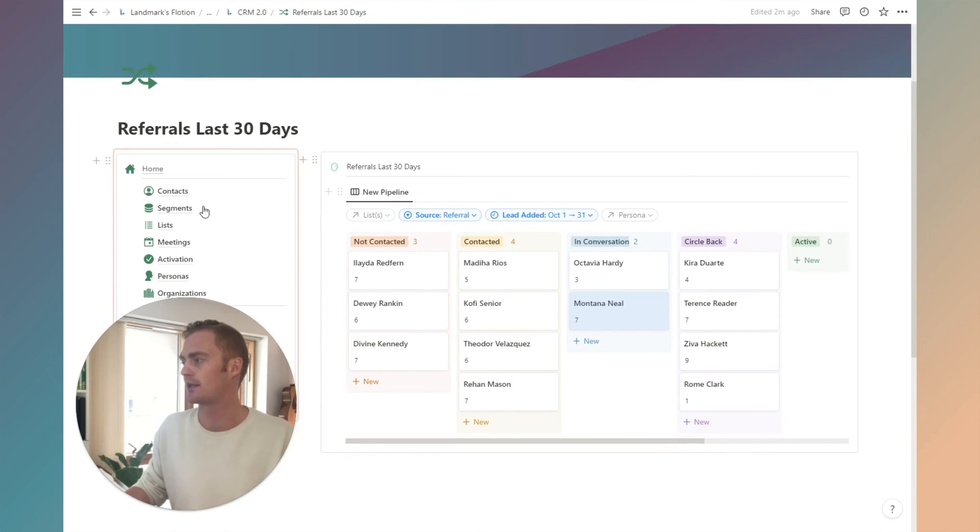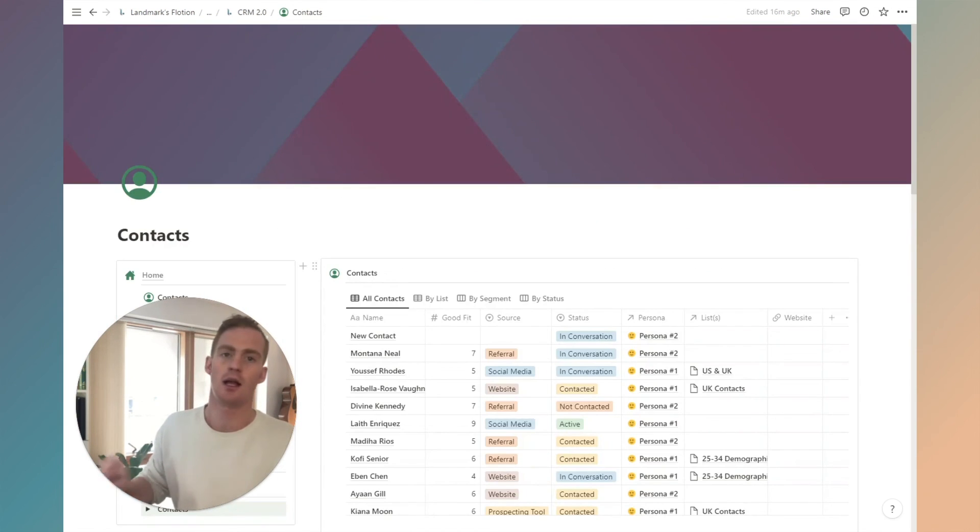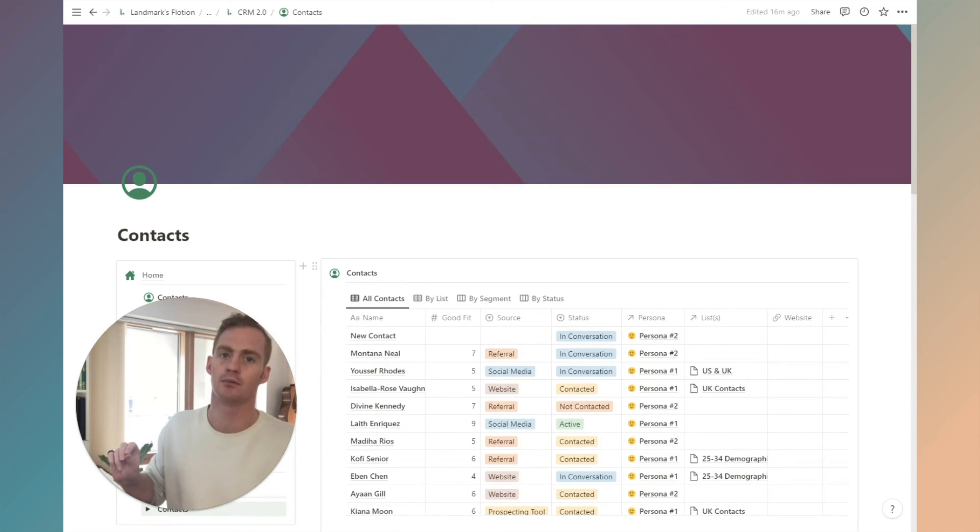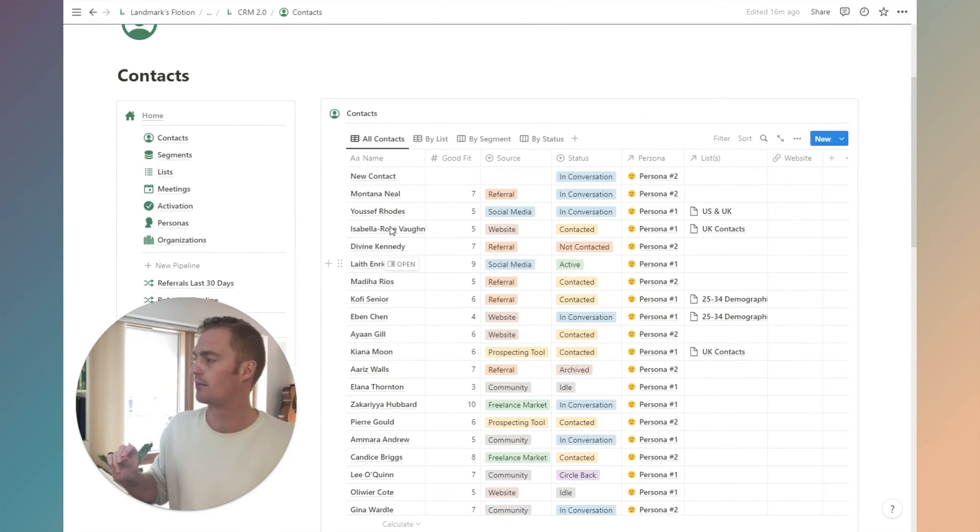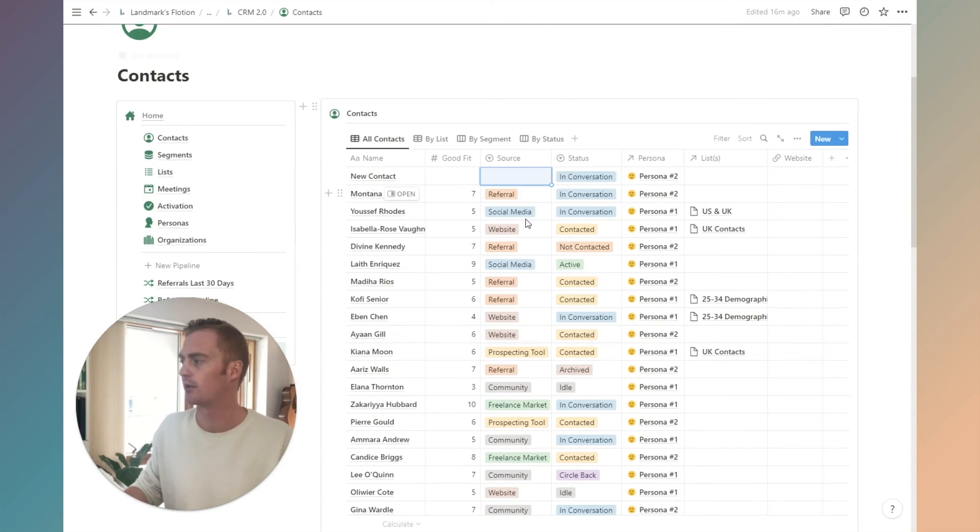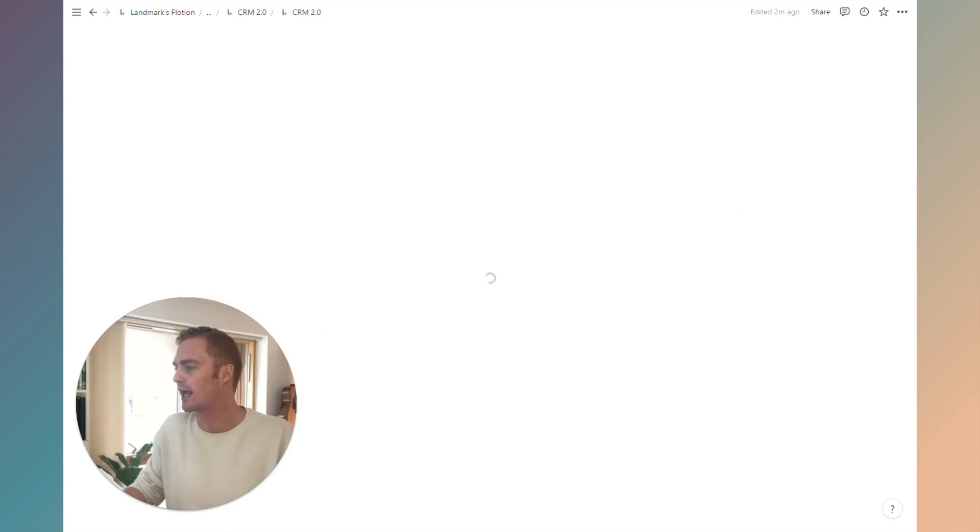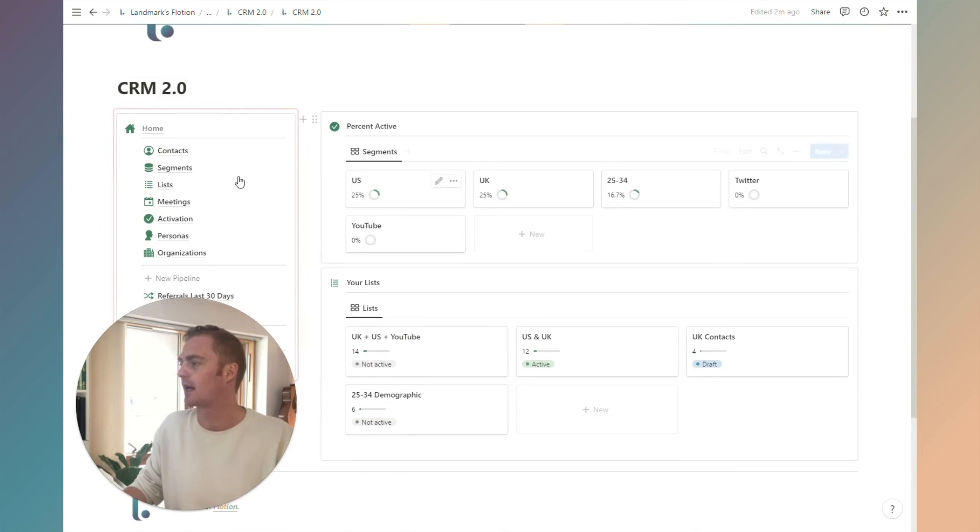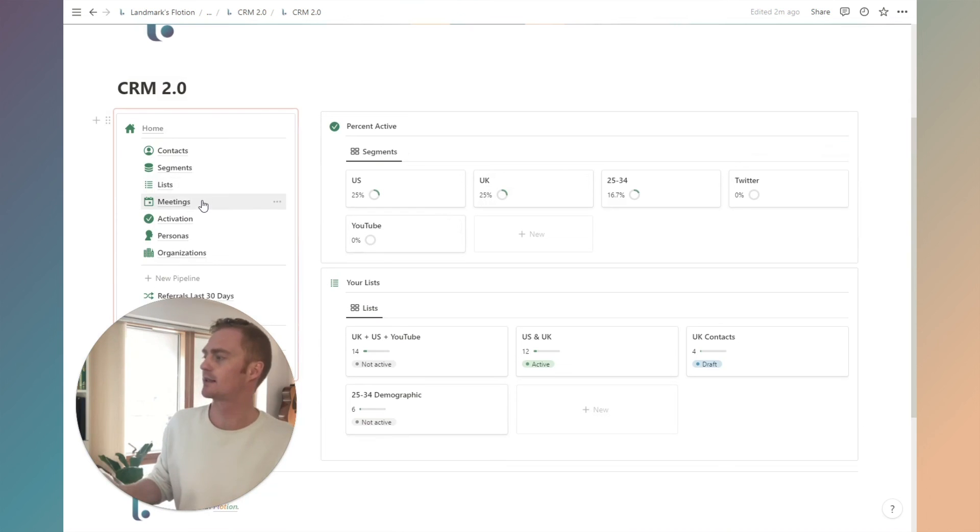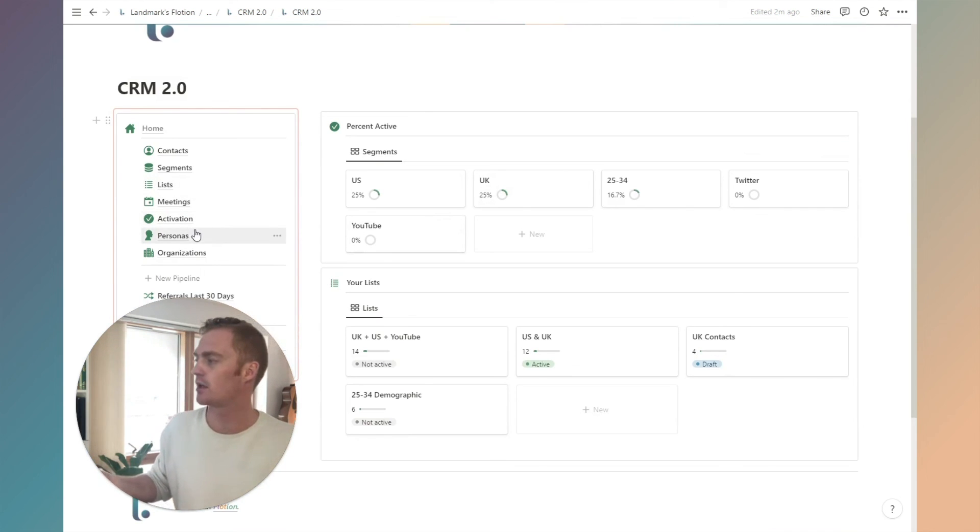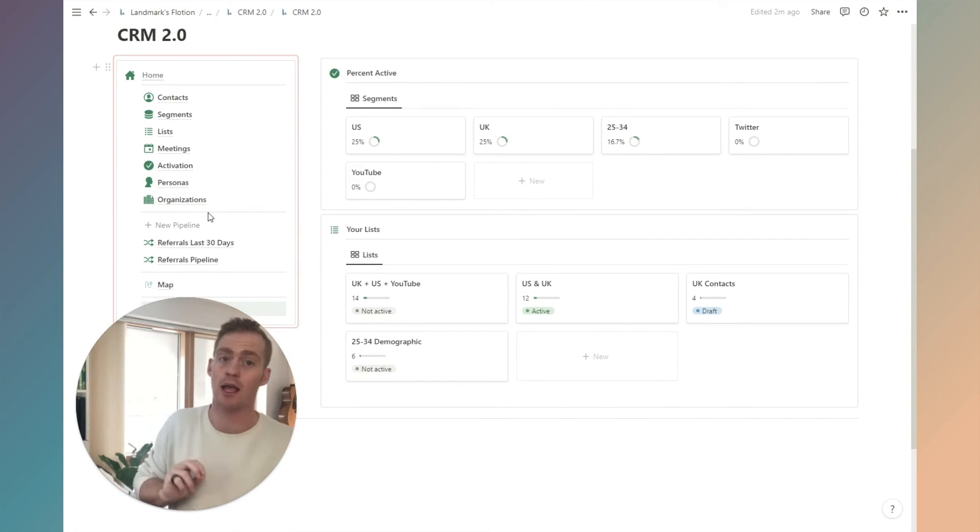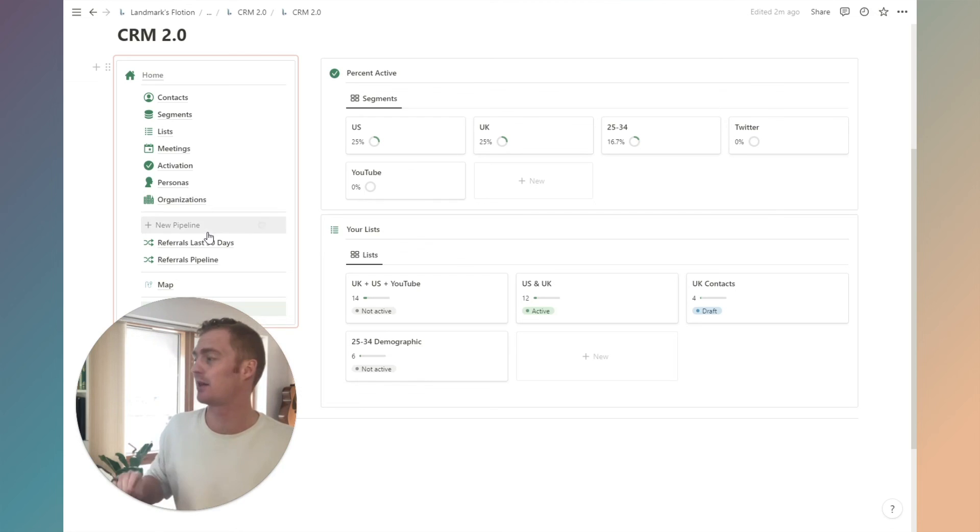That's just a nice way to quickly access contacts without having to go into the contact itself and manually updating them by adding all the information in this table. So that is how you can create segments and lists. You can add meetings, check the activation of your segments, create user personas, add contacts to organizations, and create specific pipelines very quickly within the CRM 2.0 system.